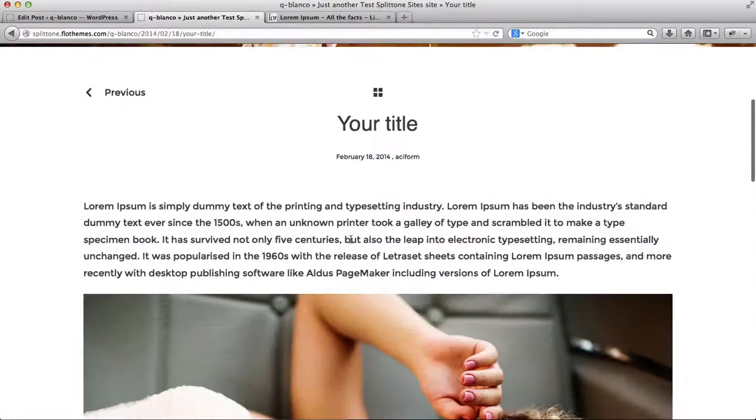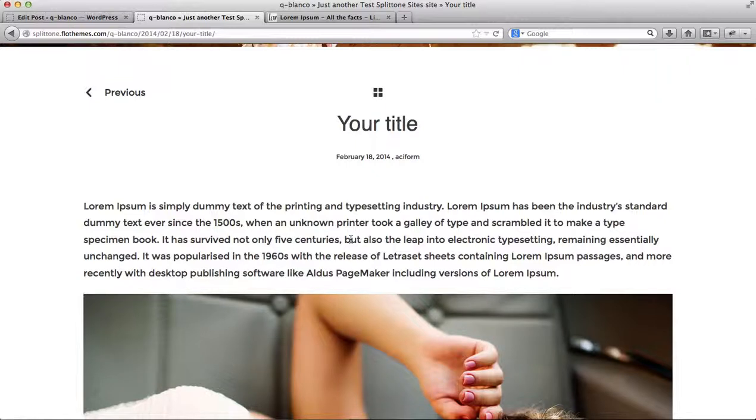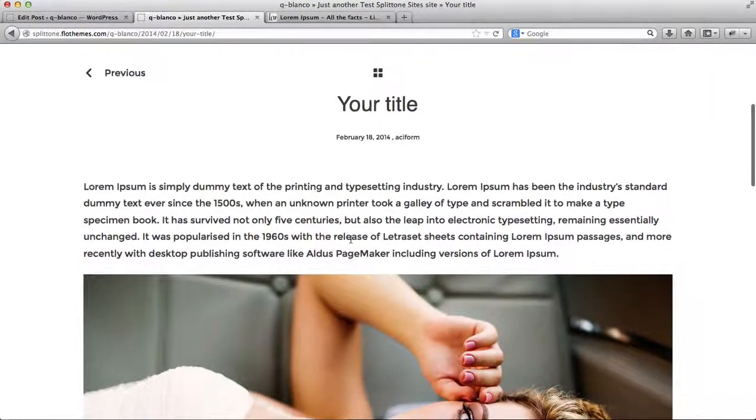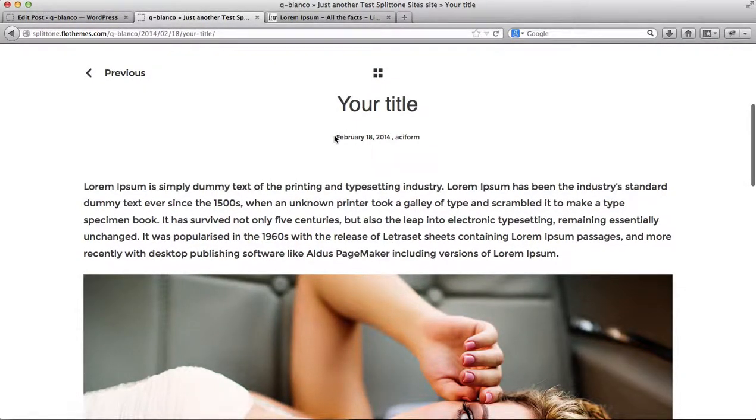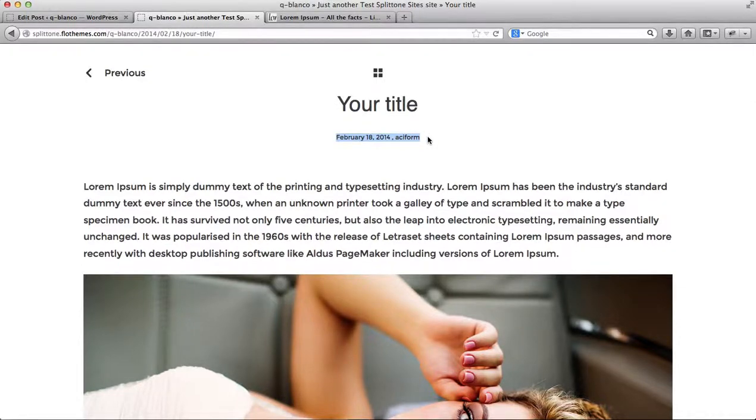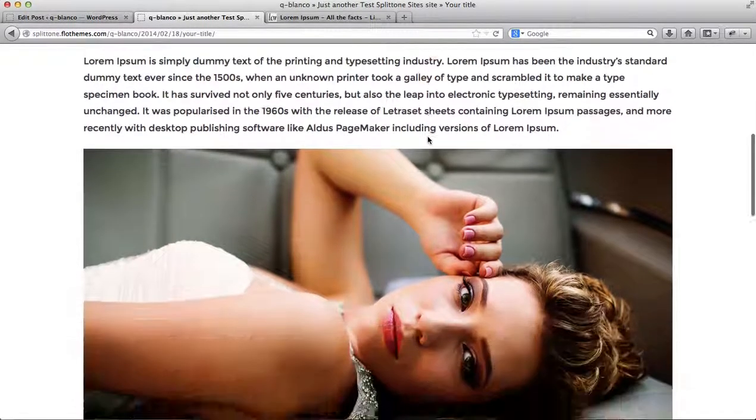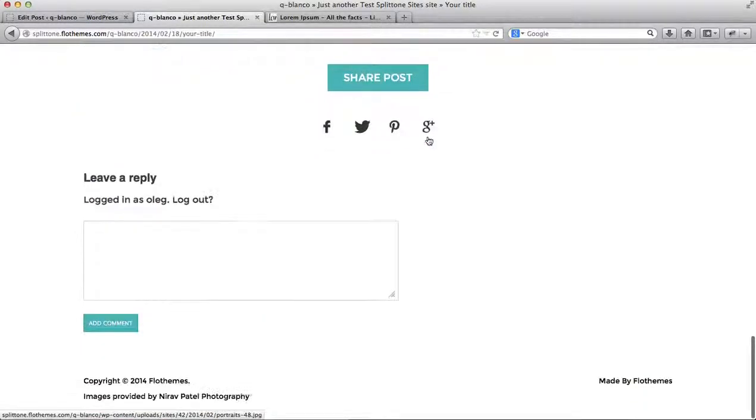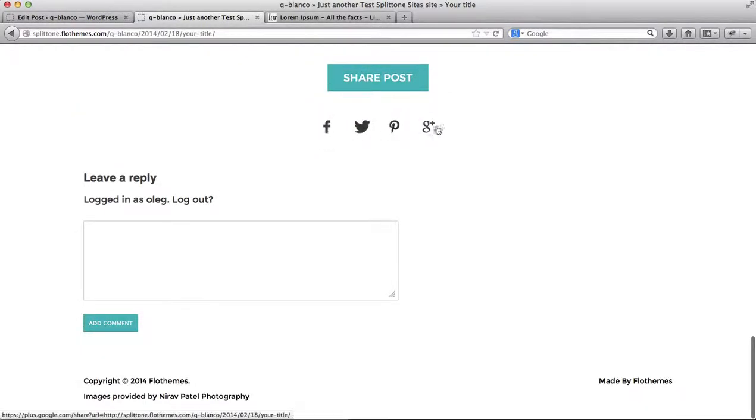We can do some more additional customizations to the following blog post. First of all, we have this meta data information, which can be adjusted. You can either enable or disable this information. We then have the option of either enabling or disabling social sharing, and then the commenting section.